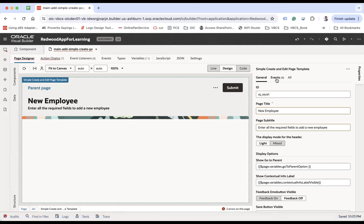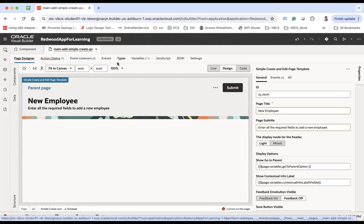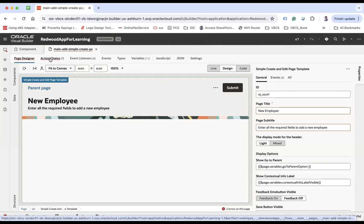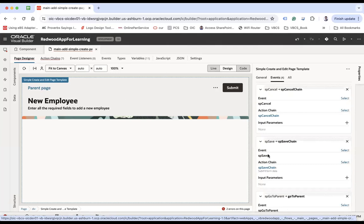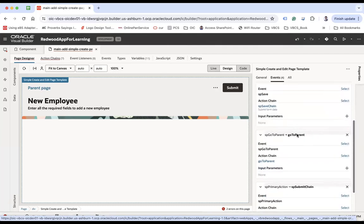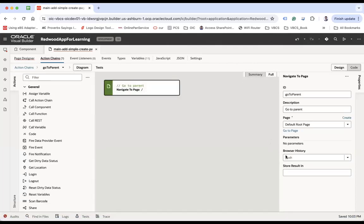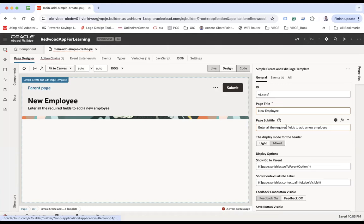A few events and action chains have also been added for you. If you click on the Parent Page link, there's an event called 'Go To Parent'. Selecting that, there is an action chain — you have to specify which page you want to go to, meaning some configuration is needed, but the action chain is already created. Let's come back to the general properties.